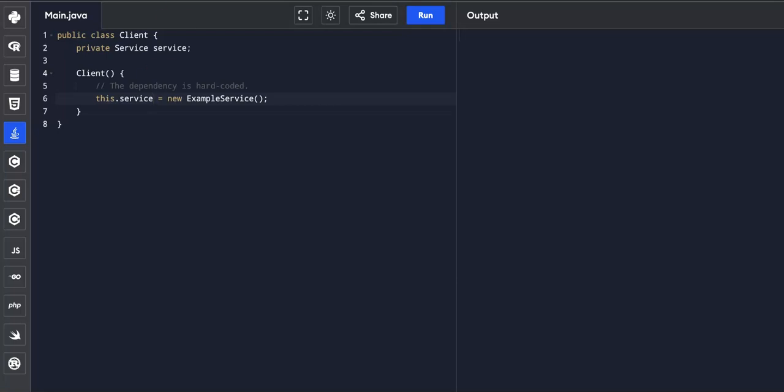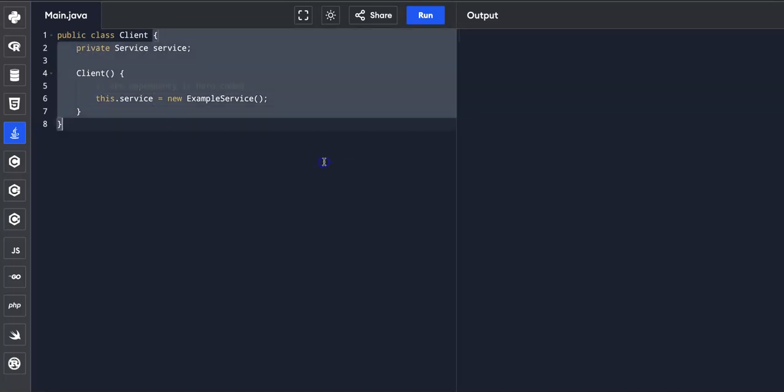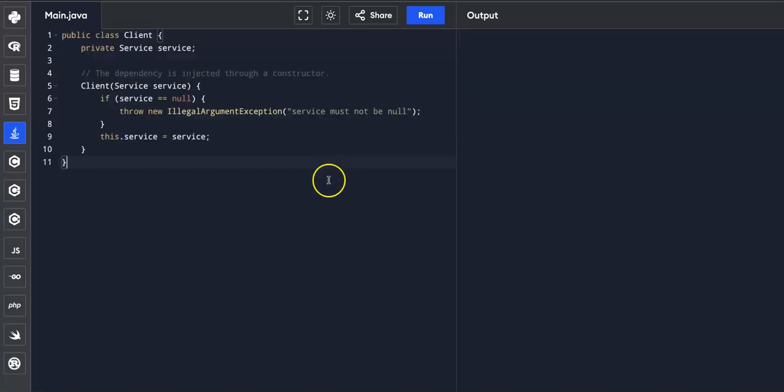And now let's take a code snippet that uses constructor injection. So this is the most common form of dependency injection, in which a class requests its dependencies through its constructor. And this ensures that the client is always in a valid state, since it cannot be instantiated without its necessary dependencies.